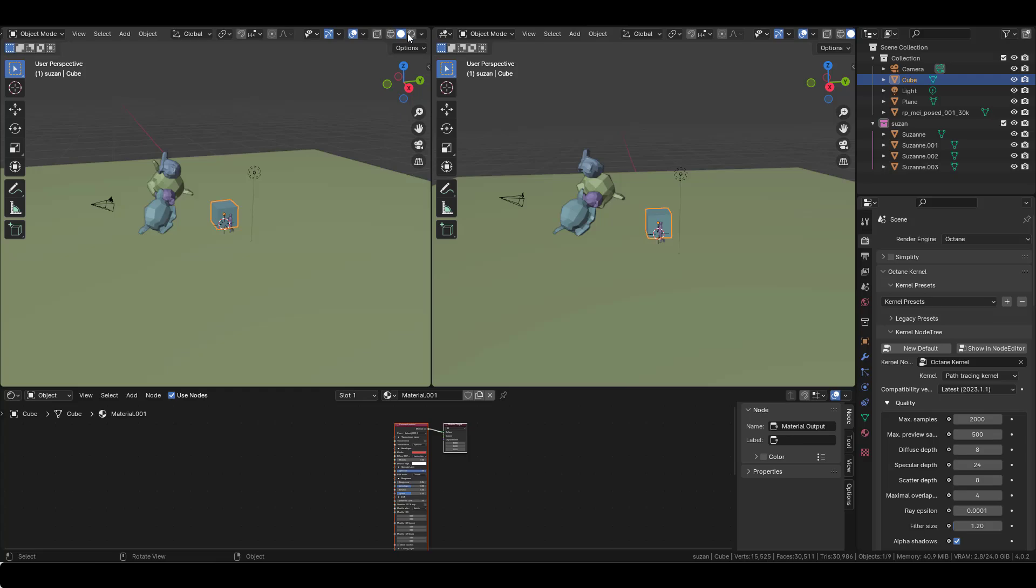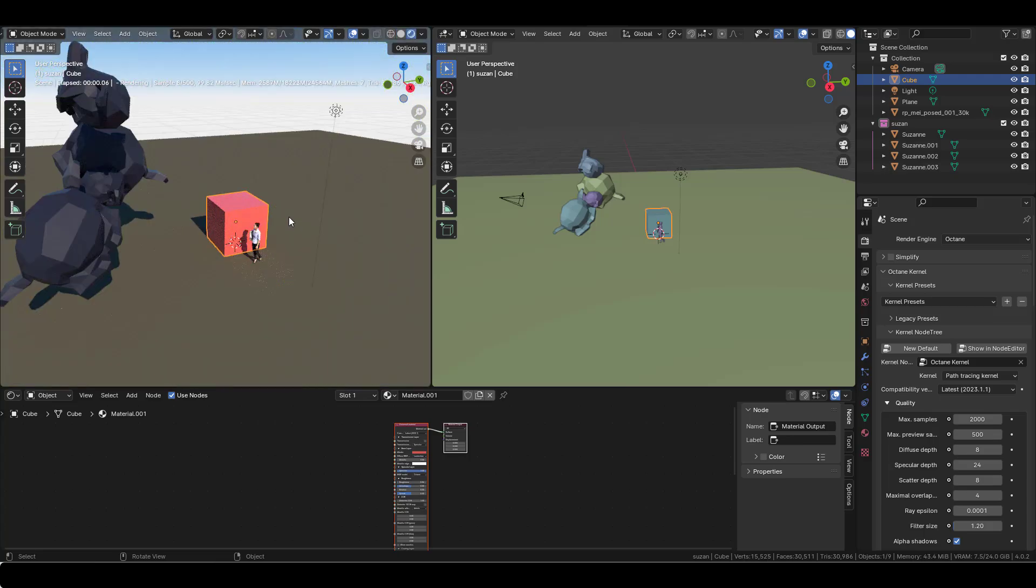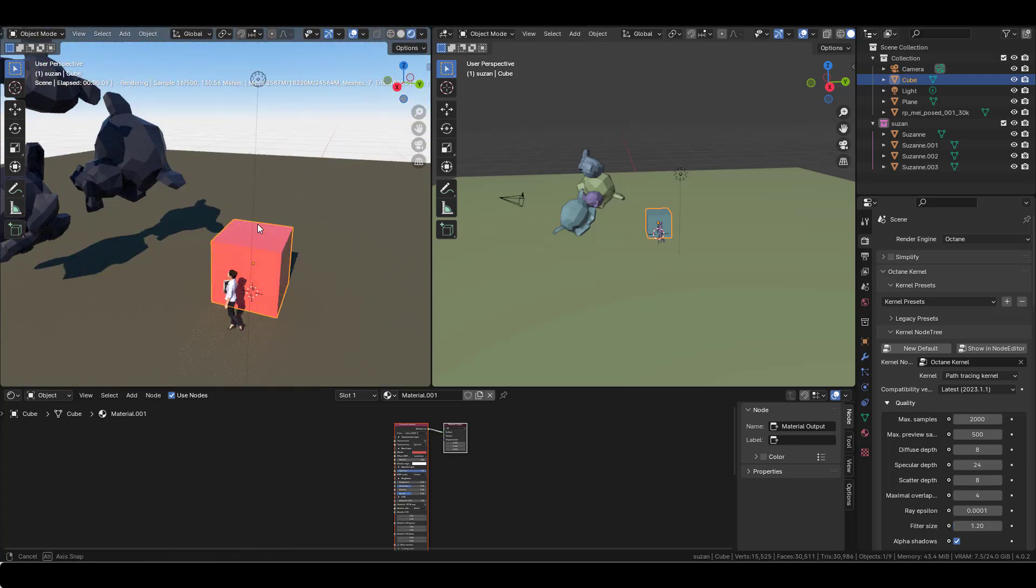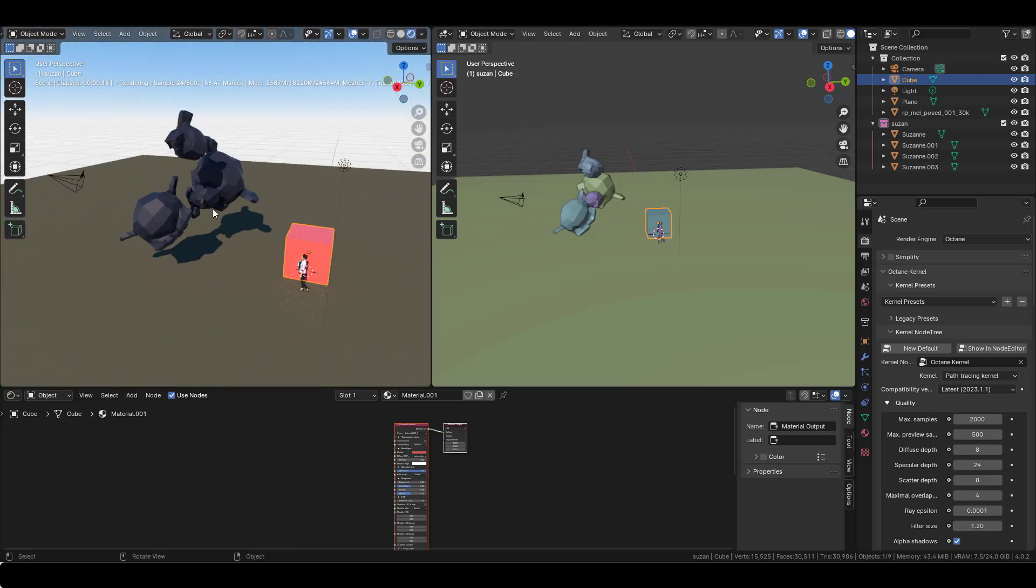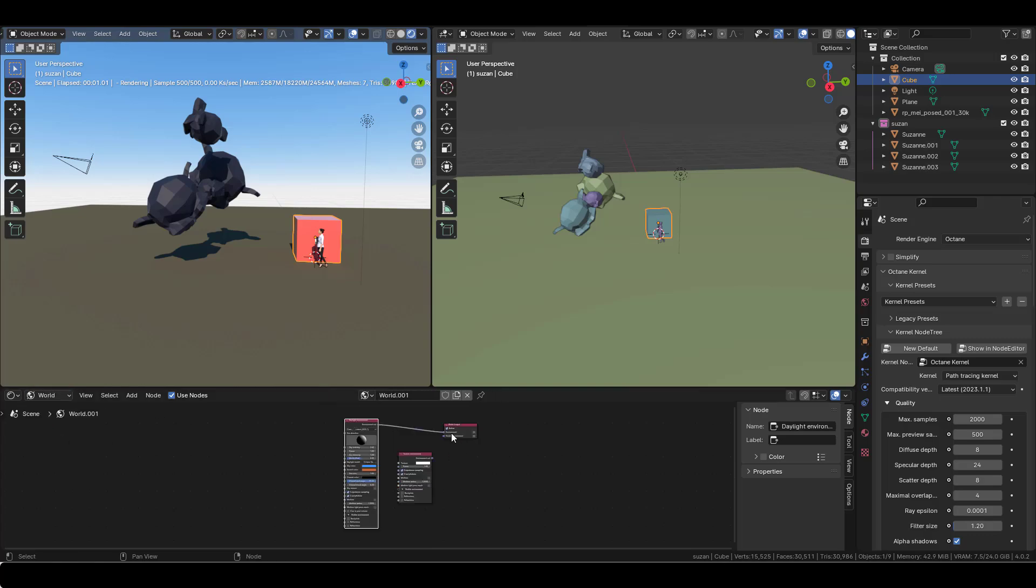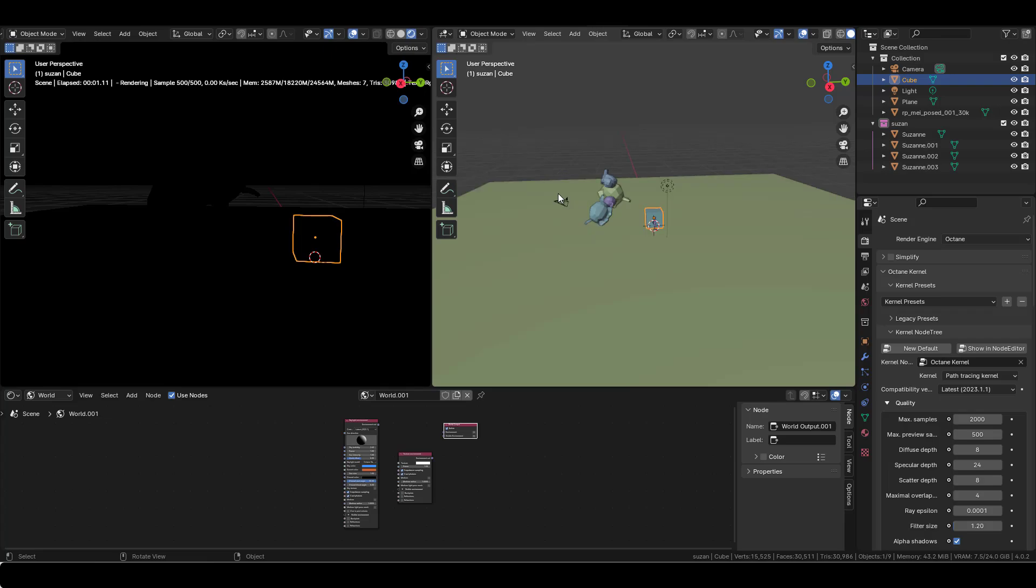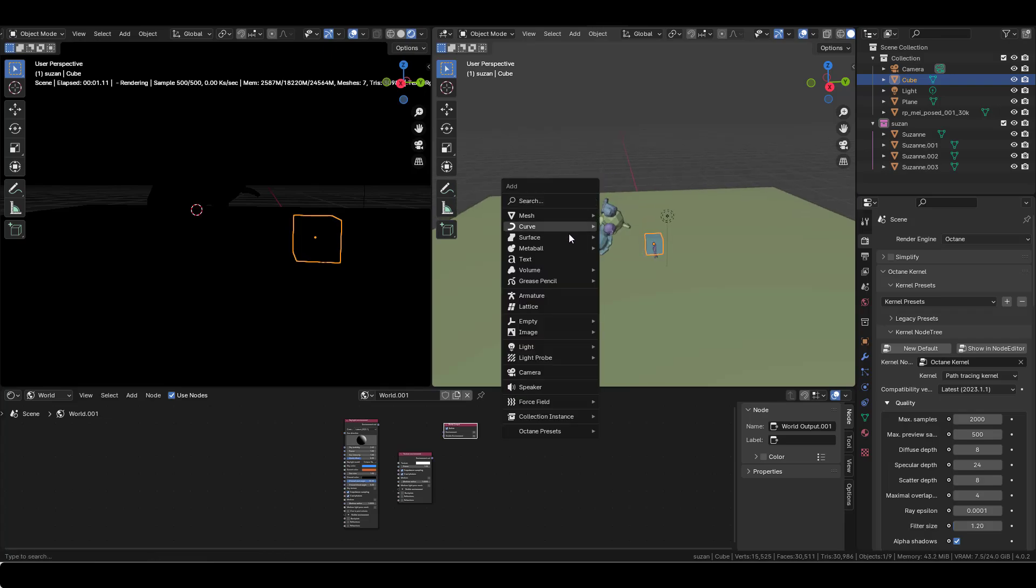I think it will be easier to show you how it works on my default scene. I just added a few Suzanne here that will interact with the light. The first thing is to kill the world and to add a light.